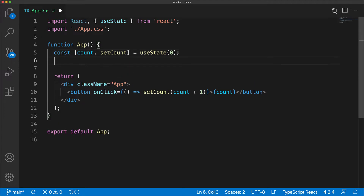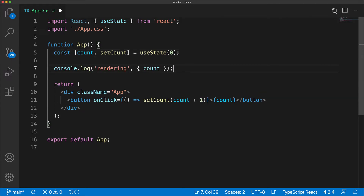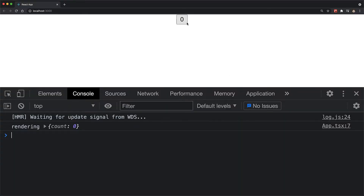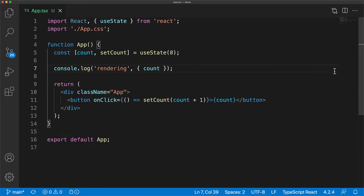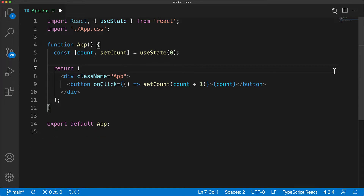We can show this preserved value of count, as well as the fact that this component is being re-rendered, by simply adding the console.log statement we had before. Within our UI, we still have the initial message rendering count zero, but whenever we call the setCount function with a new value, you can see that the component is re-rendered and the variable returned from useState contains the updated value. That's the basics of the useState hook and the features it provides.